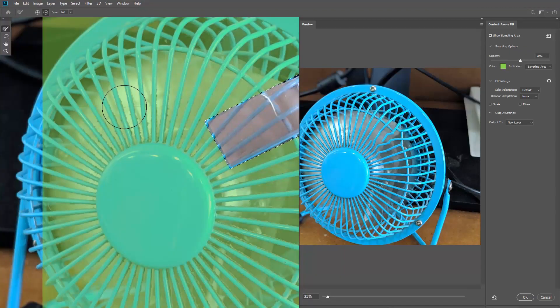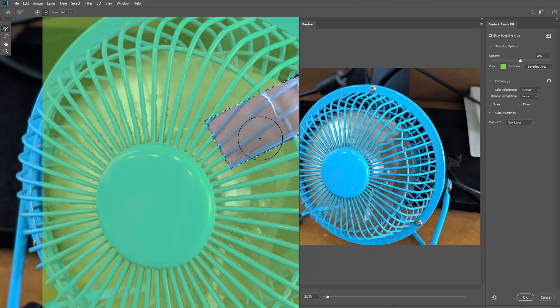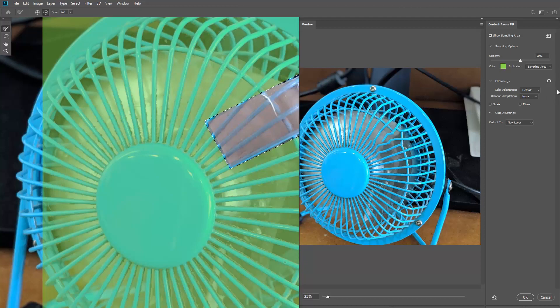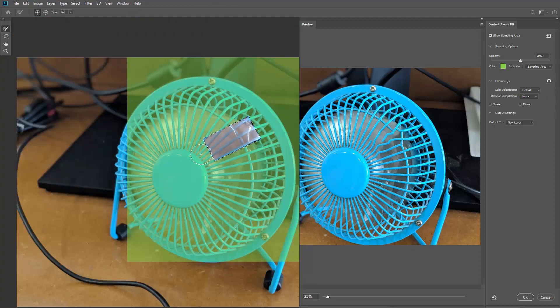And now there is a whole new content aware fill workspace here. We have some tools on the left, some settings and sliders on the right, and the live preview panel. Now see the green area here? This is called the sampling area. So this is what Photoshop is using to fill in the selected pixels. And I can control that.